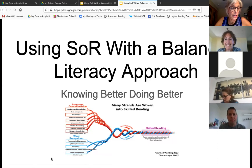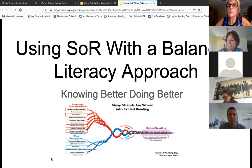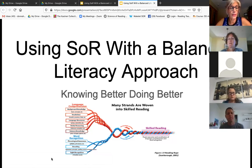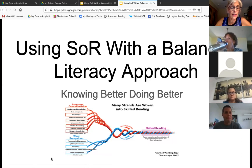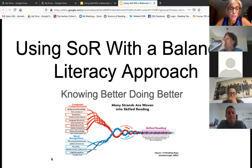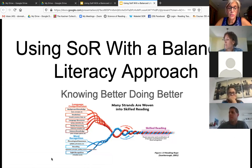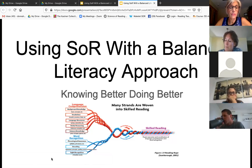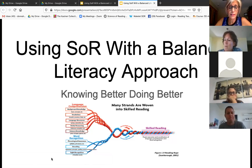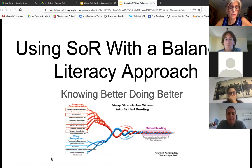First of all, I want to thank you for joining us today for this presentation on how to use the science of reading in your balanced literacy classroom. There's been such a surge of teachers new to the science and they are asking how I can do this in my classroom. So I thought that perhaps we could review some strategies and approaches that you can implement to help improve results for kids.